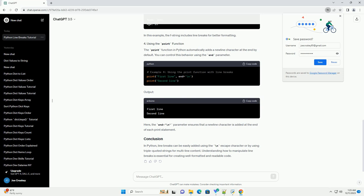Triple quoted strings are often used for multi-line strings, and they also serve as a way to break long lines. You can use a backslash to explicitly break a line within parentheses, brackets, or braces.